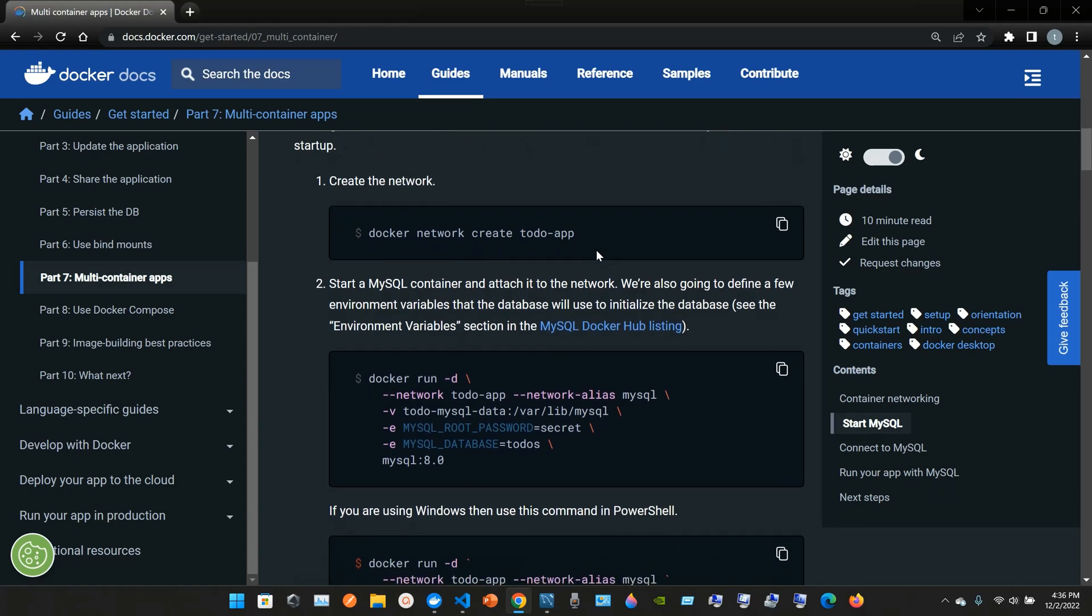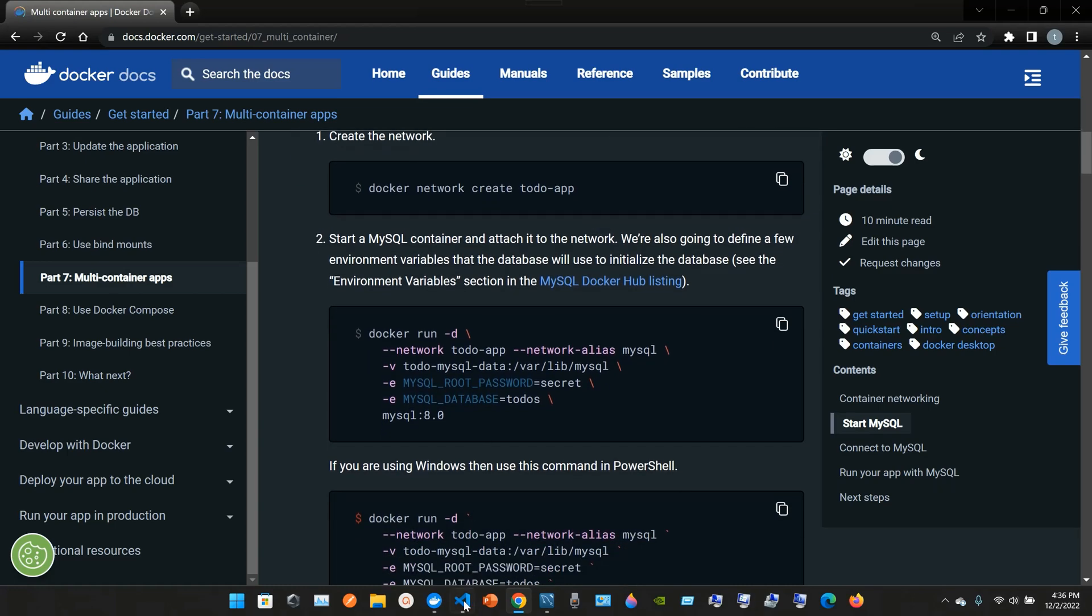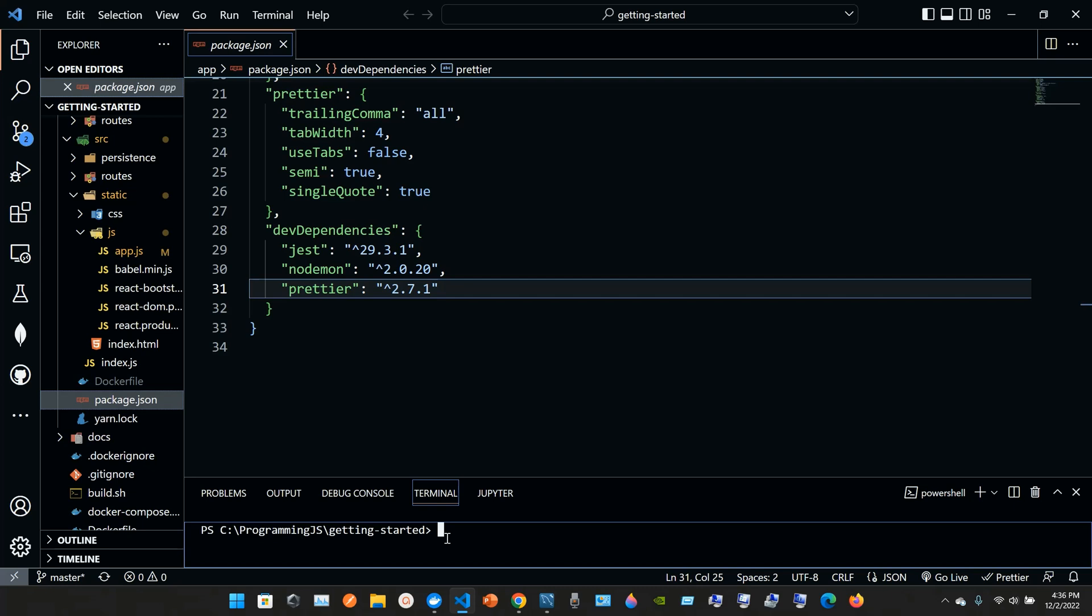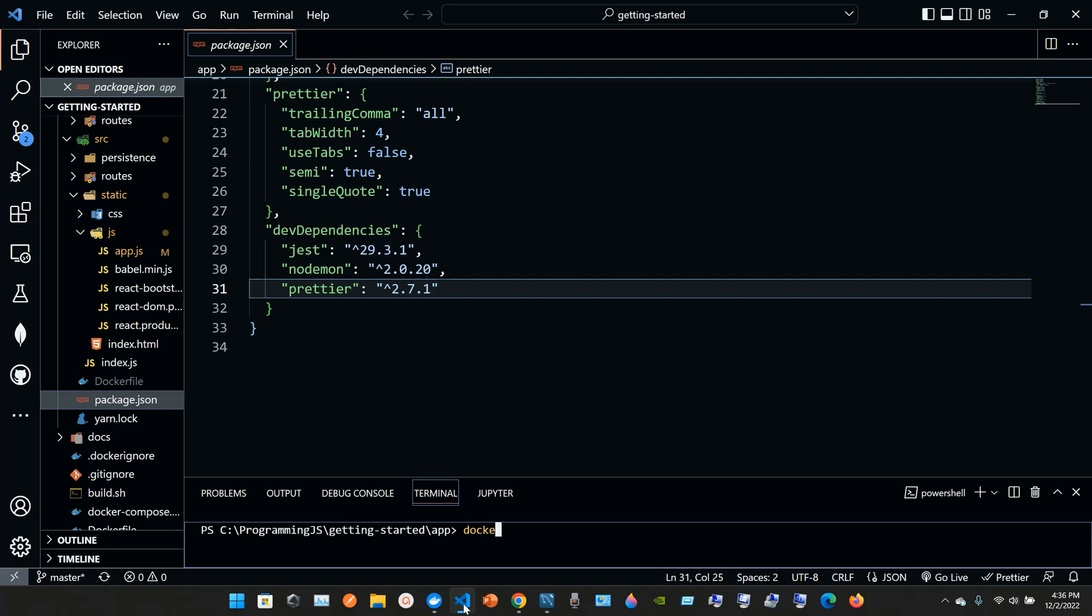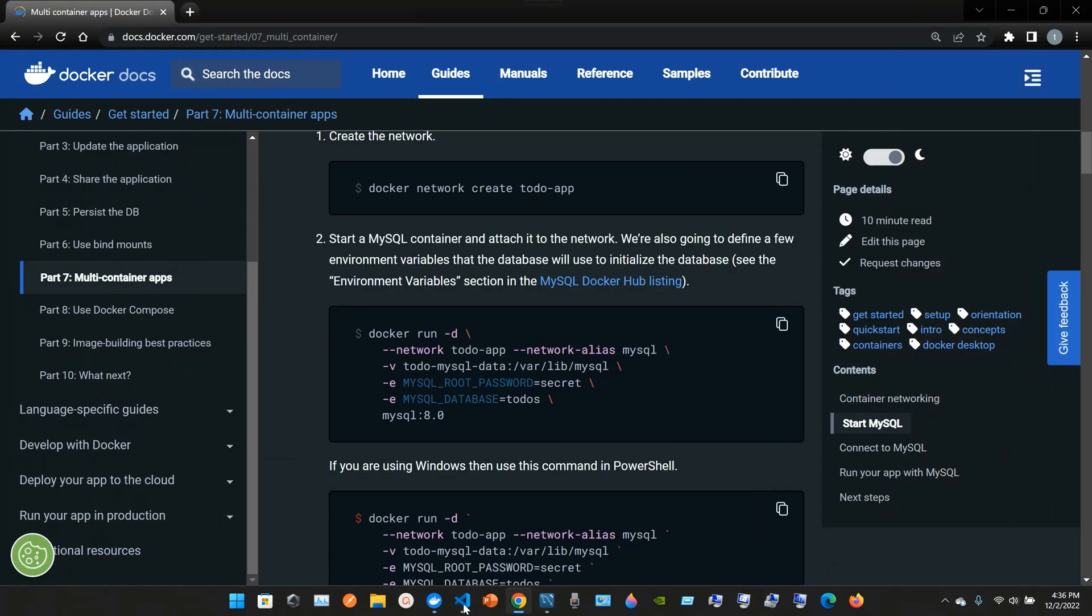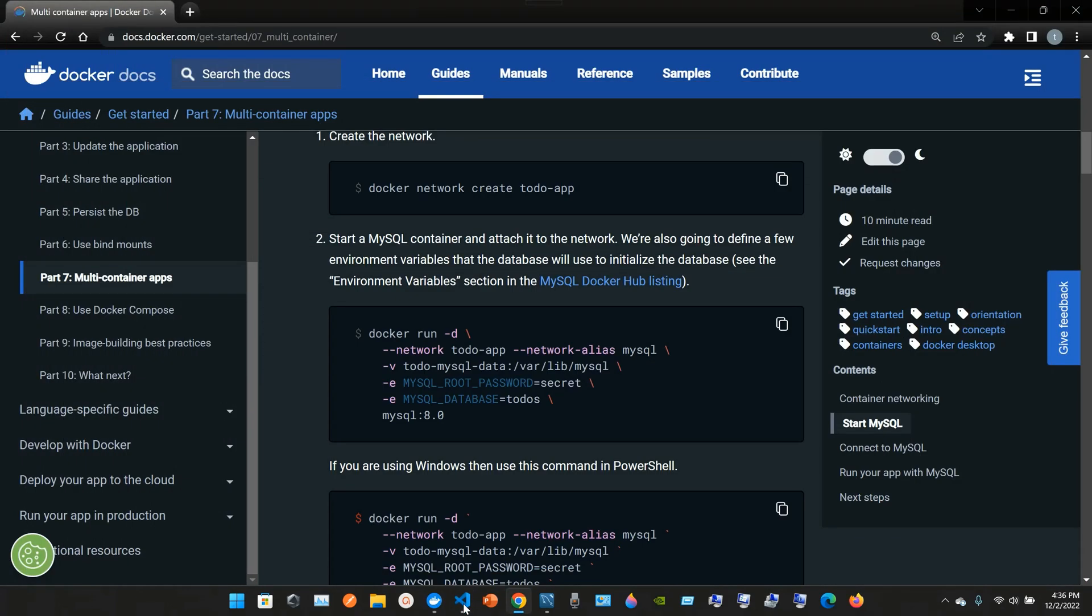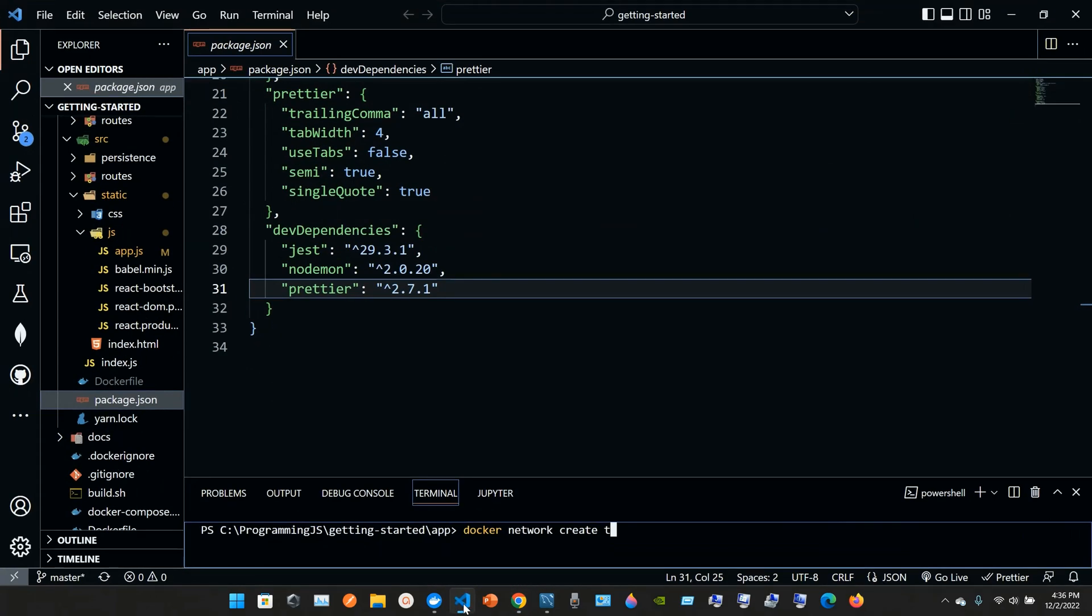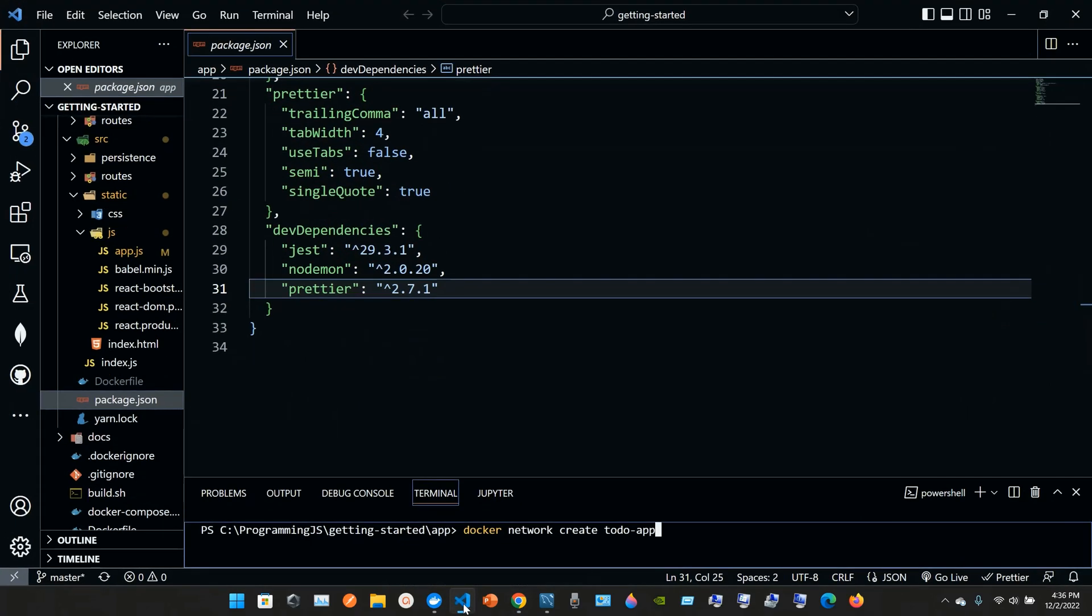So one, create the network. We go to VS Code, we go to the folder getting started, we go to the app. We type in cd space app, we clean it up with cls, and create the network. It's going to be docker space network space create space todo-app. And then we press enter.